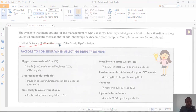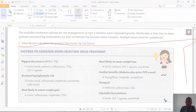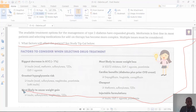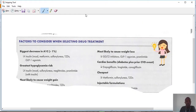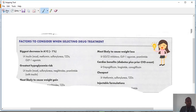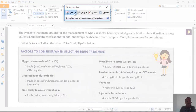If you choose free-form, you have to draw out whatever size and shape you want to capture. As you can see, it can get quite messy — you need a lot more coordination to use it effectively. This is what I was able to take using the free-form snip.